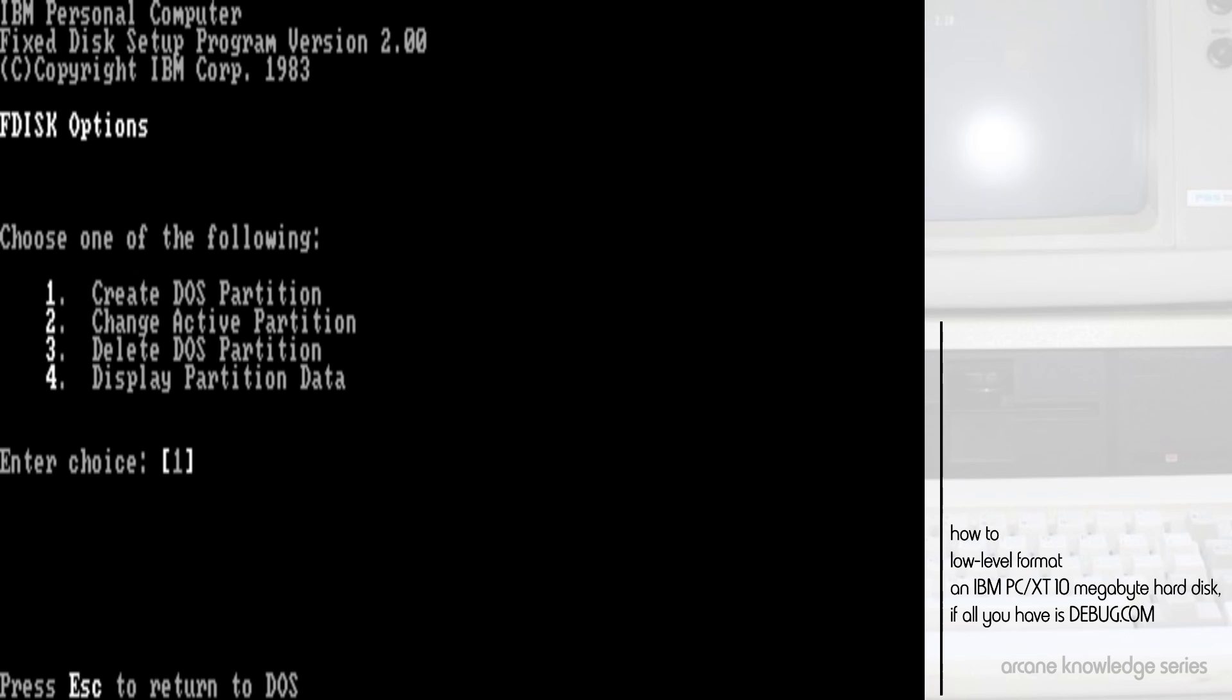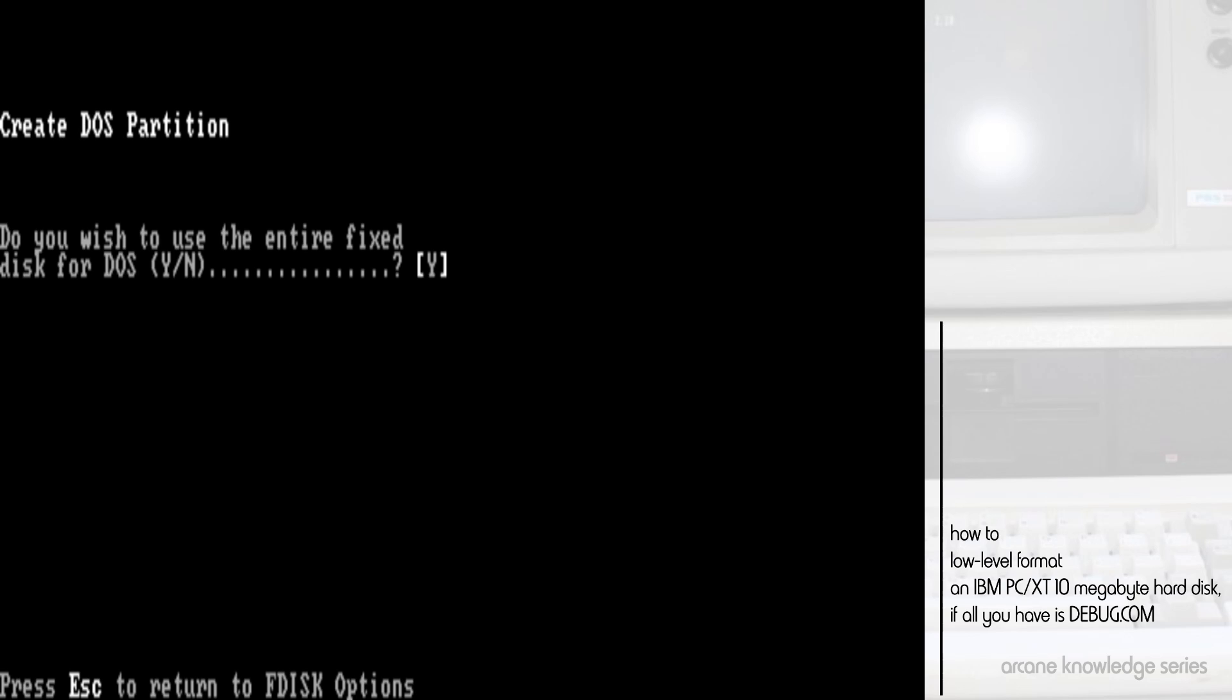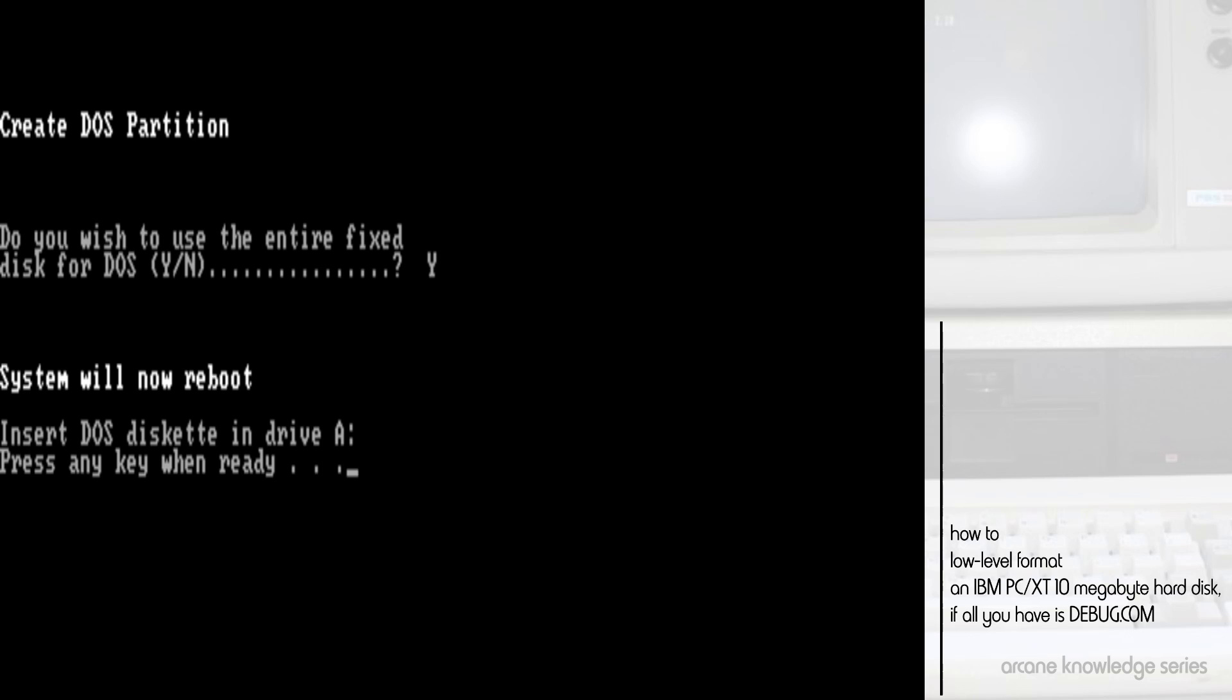We're going to do everything as default. We're going to use option number one, because option number one will create a single partition, it will create a single primary partition, the size of the entire drive, and mark it as active automatically so that it will boot. Yes, we do. Go ahead, system will now reboot. And with this, once this system reboots here, we should be back into MS-DOS.